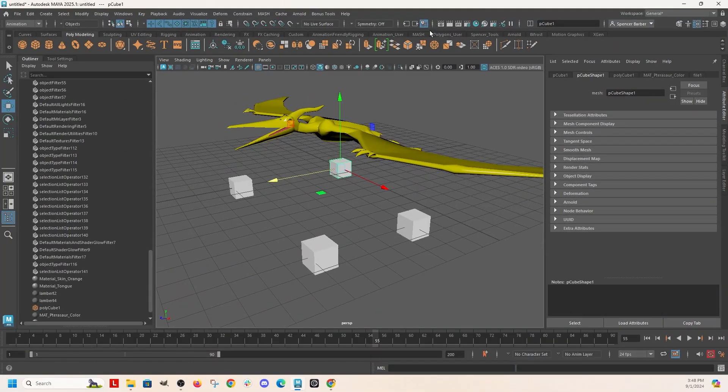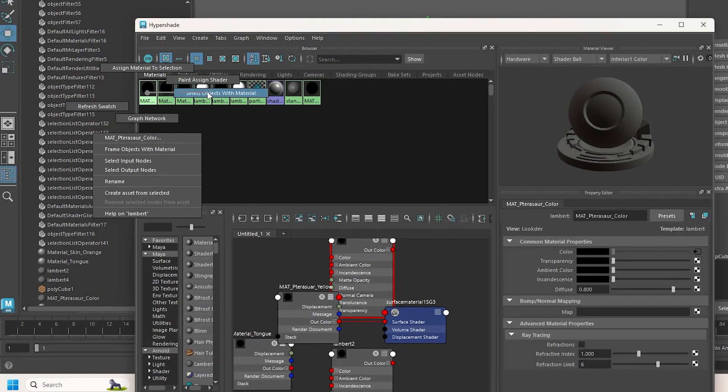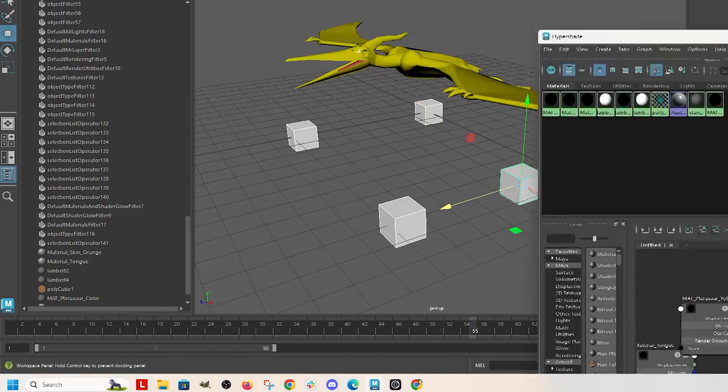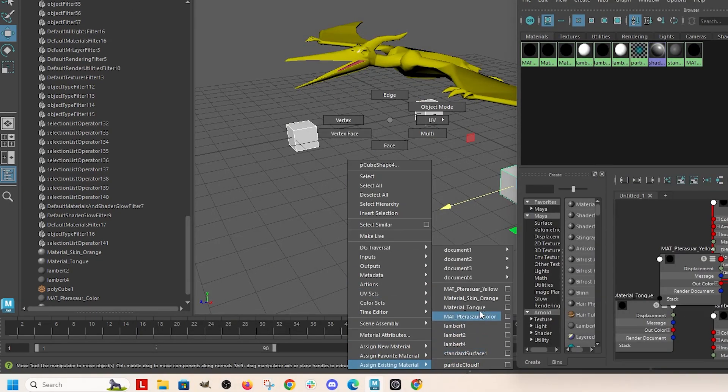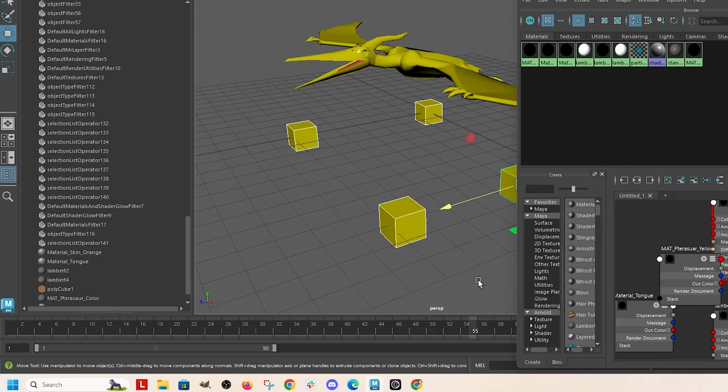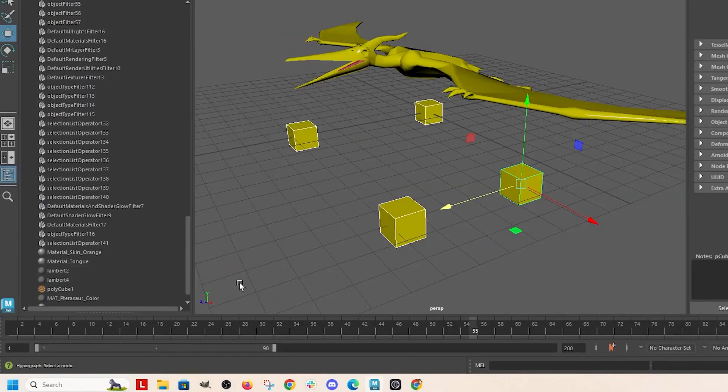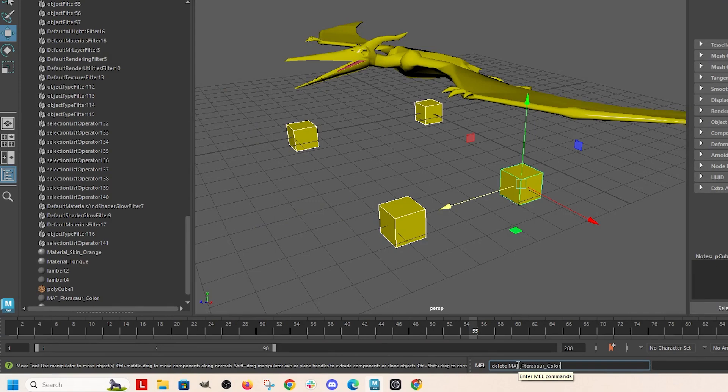So now go back into the hypershade, right click, select all objects with that color, change them to yellow. And now if I delete that material, I'm not going to get that green color anymore.